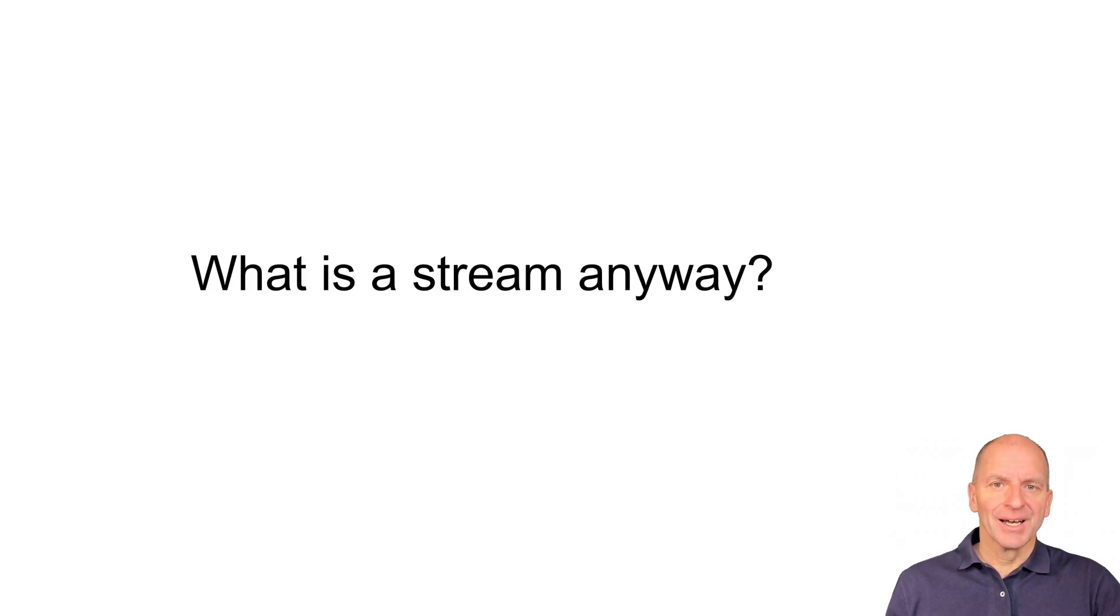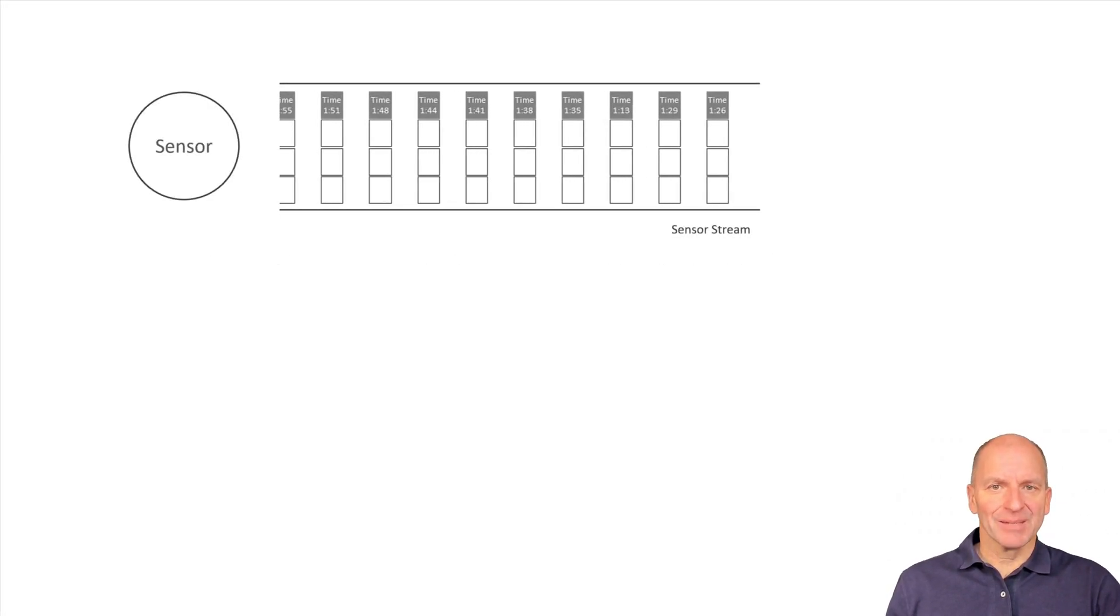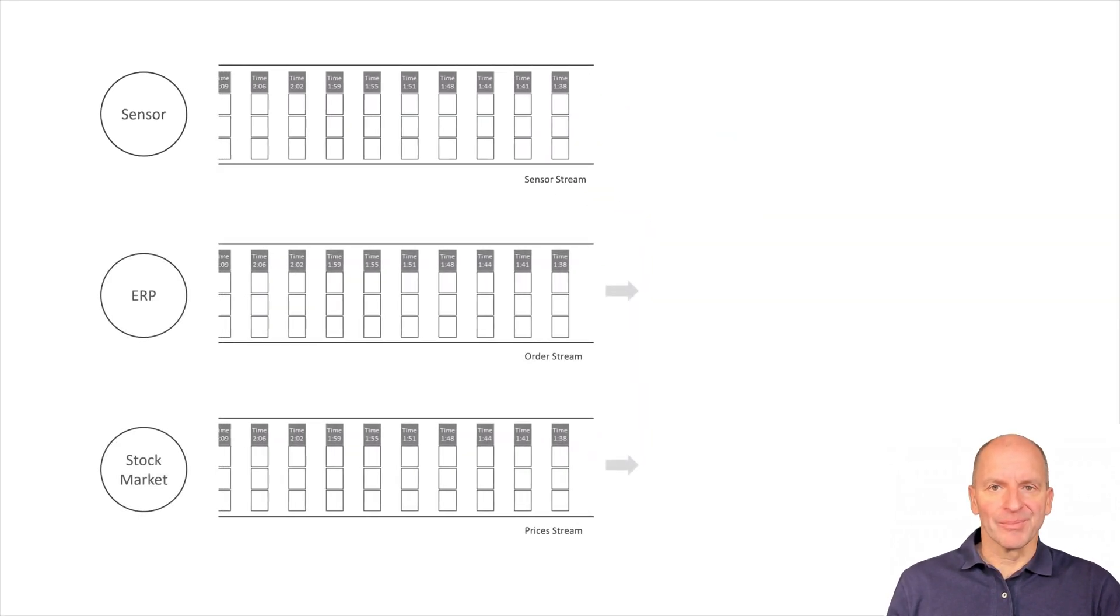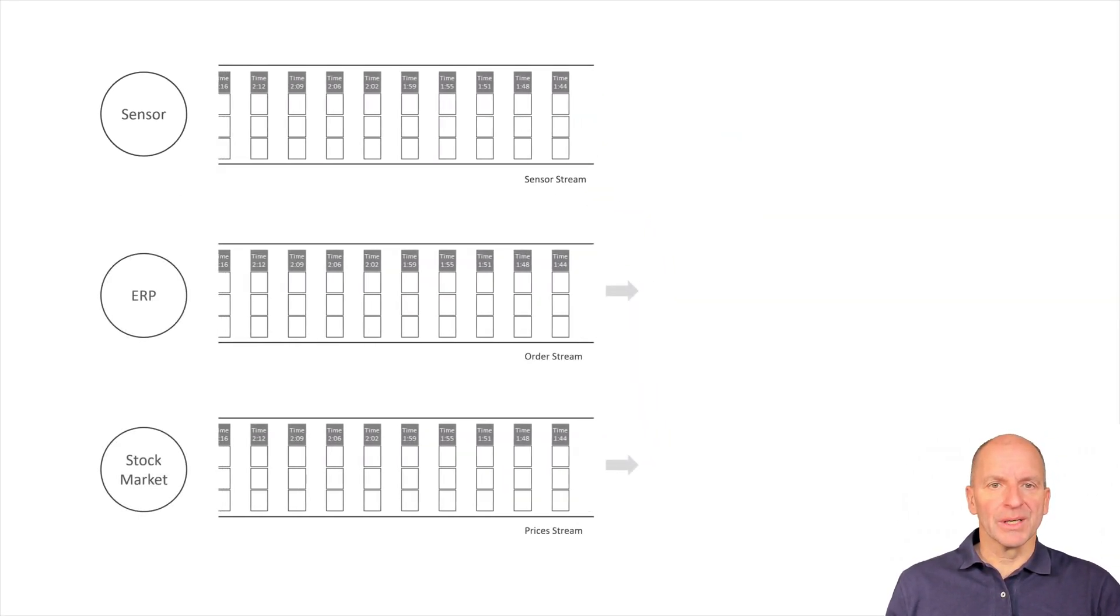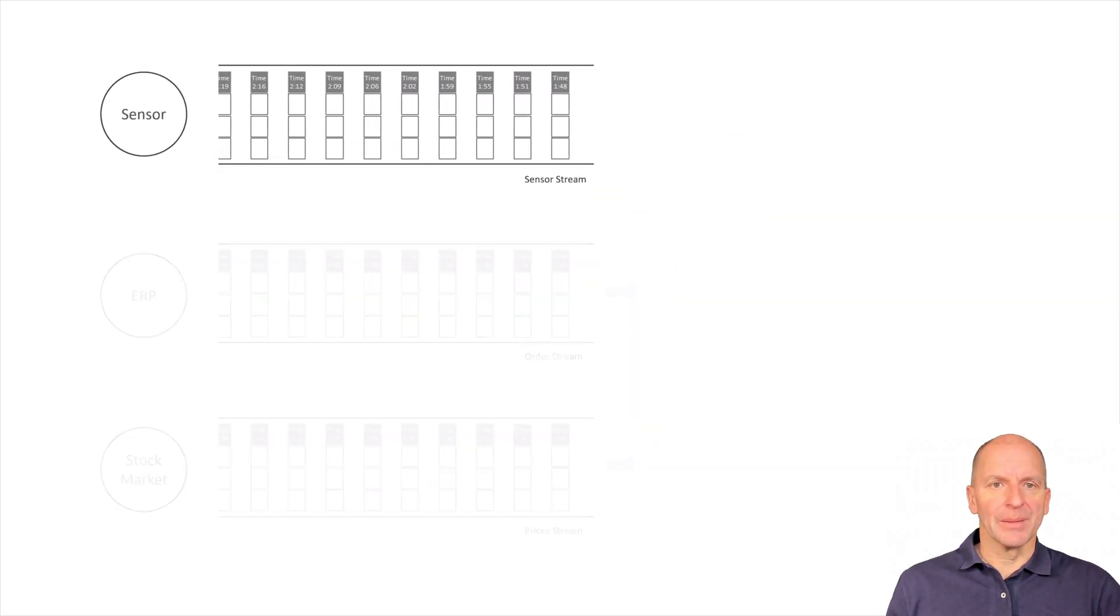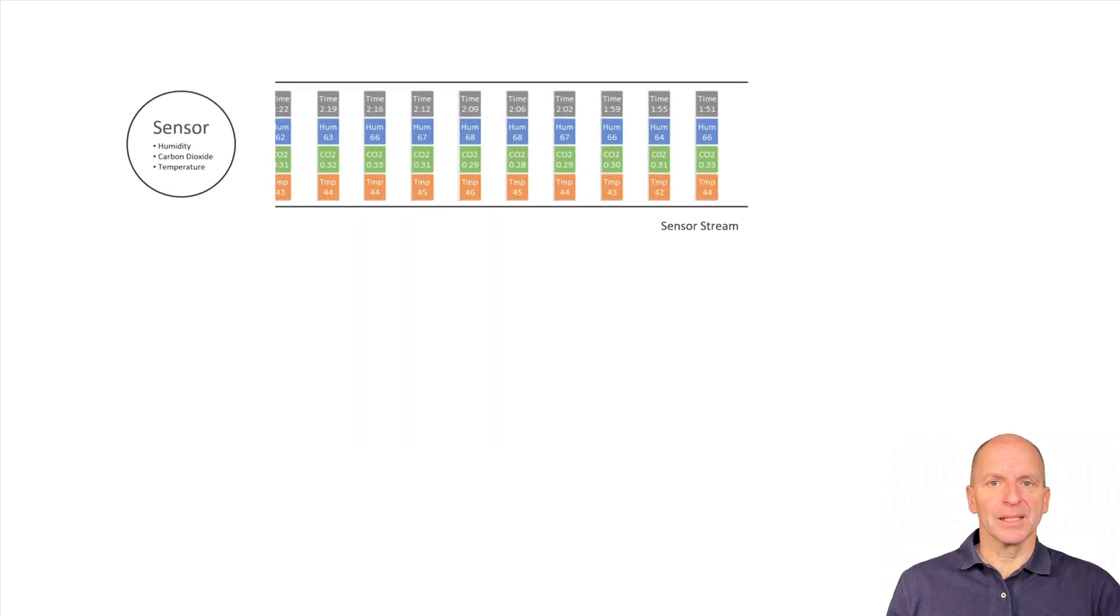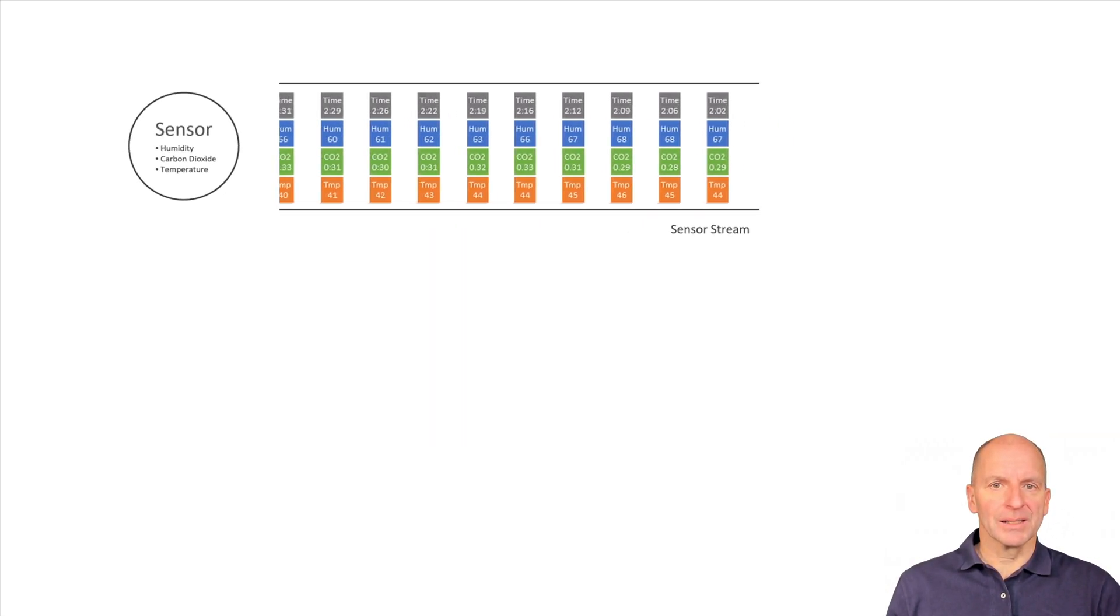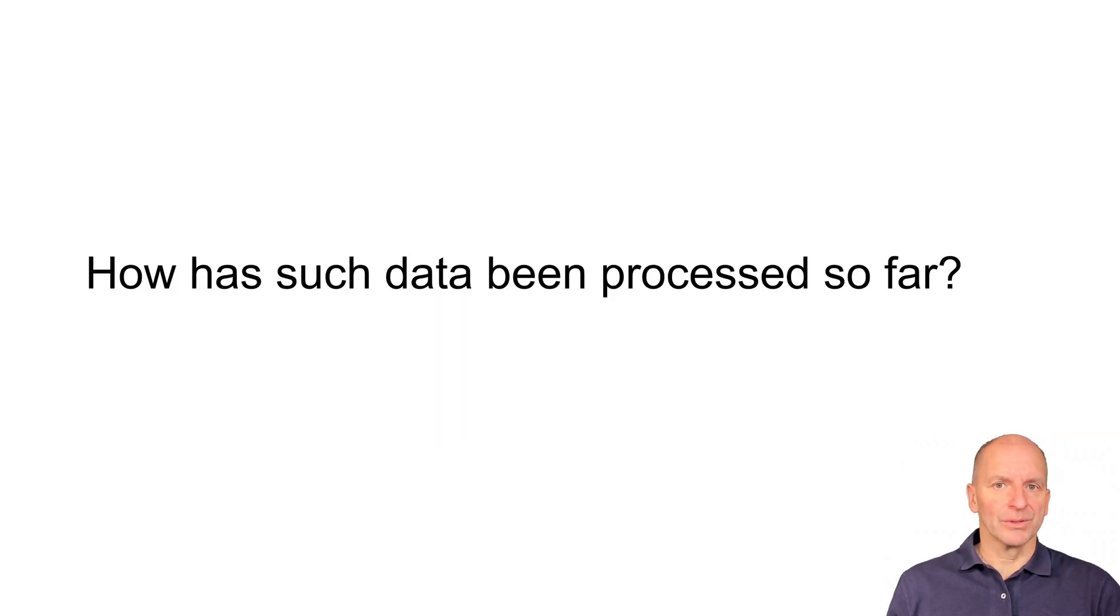First of all, what is a stream anyway? A stream consists of records that arrive continuously, without end and in real time. Streams are everywhere: production, ERP systems, payments, markets. Here we have a sensor that sends data on humidity, CO2 and temperature.